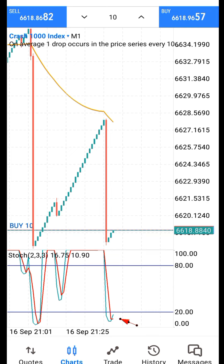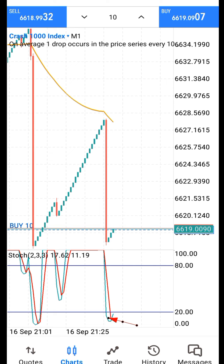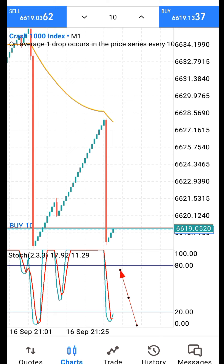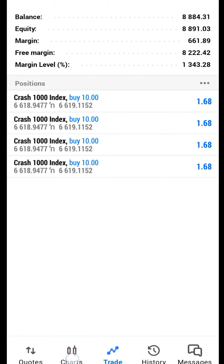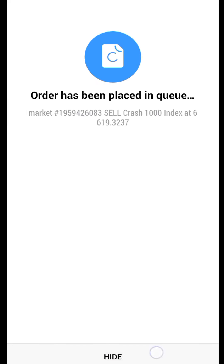I've gone for buy and I'm waiting for the assist. You can see the crossing happened below the 20 level — in boom and crash, the cross for a sell happens above the 80 level, and for a buy below 20. The fast EMA, which is the green moving average, touches the 80 level and I'm going to assist the trade. The trade is already in profit. Depending on your lot size, if you increase it you'll make much more.